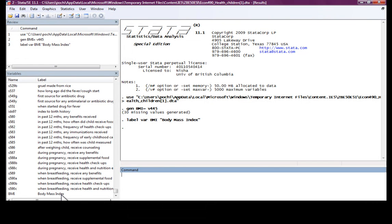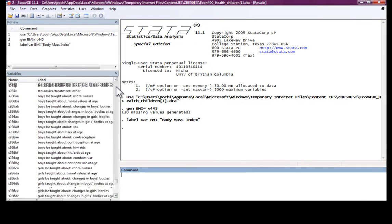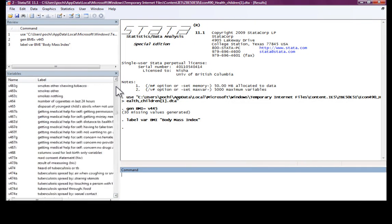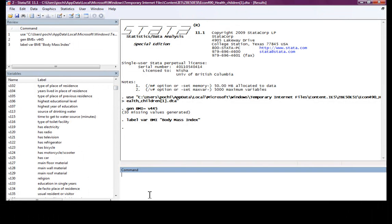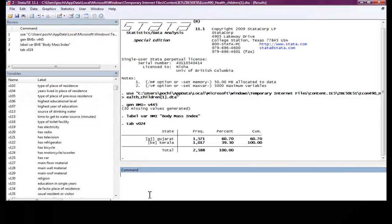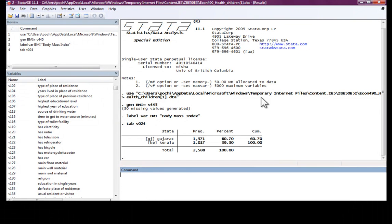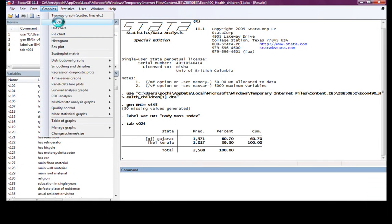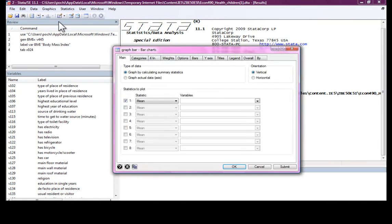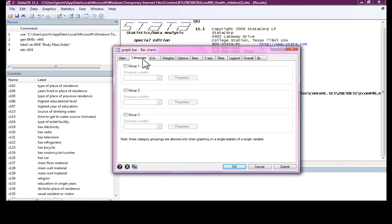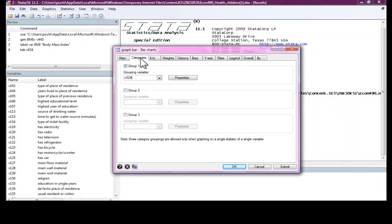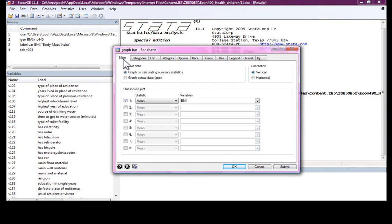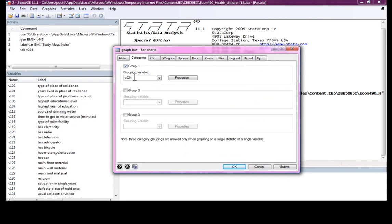Now we want to see how this variable or how the health status of woman differ across different states that we have information on here. Tablet B024, this is for the different states. So we have information on Gujarat and Kerala. We can use a bar graph or a bar chart to see how BMI varies across different states, B024.